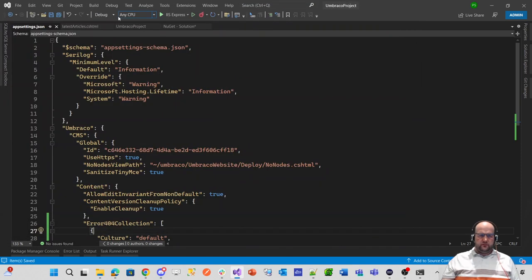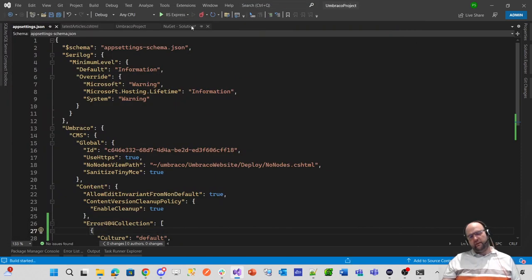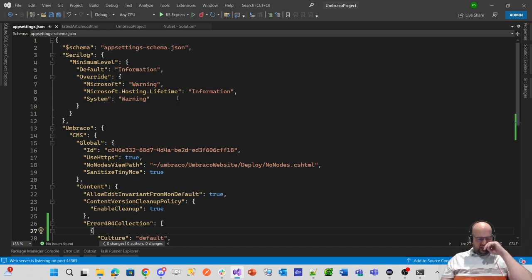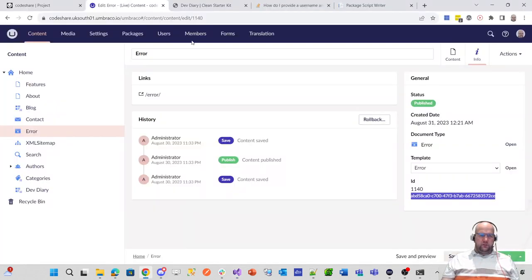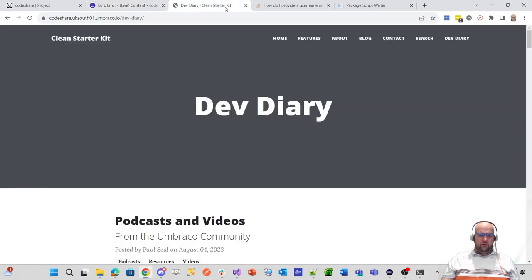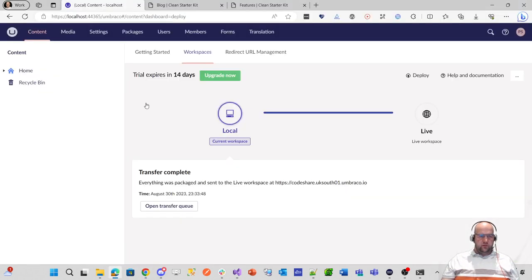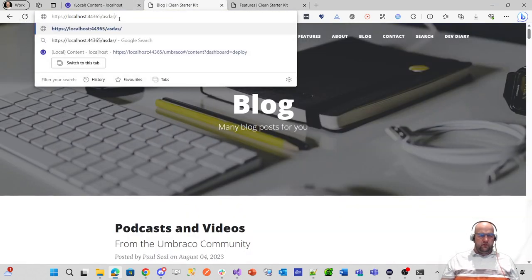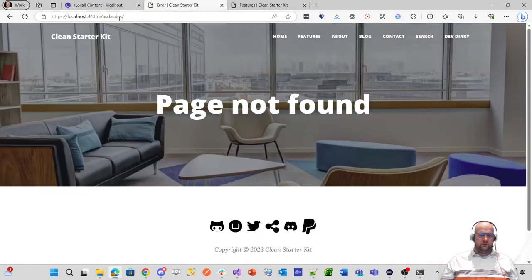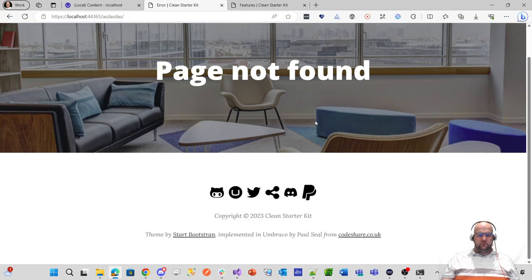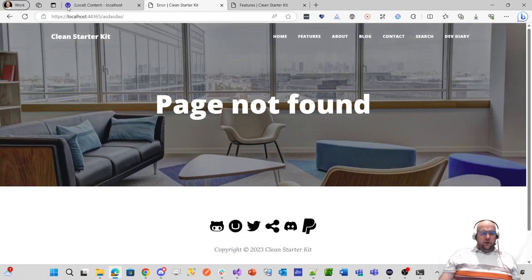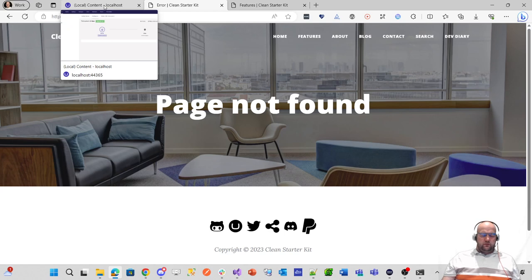That should now have set up my 404 page. So that keeps wanting to save a solution file that I've got this open, but I'm not too bothered about saving the solution file at this point. But yeah, if I update that now and go to here, refresh, go on the front end. And then if I do that, I should, yeah, take me to the page not found. Great. That's worked.